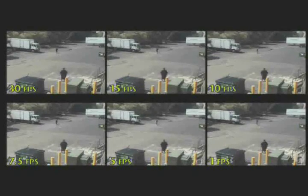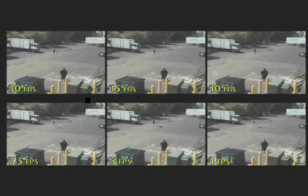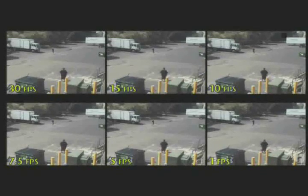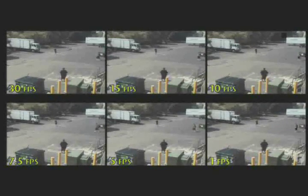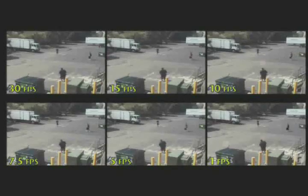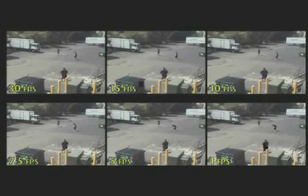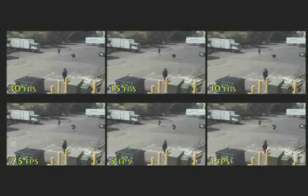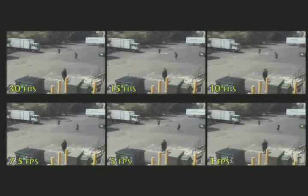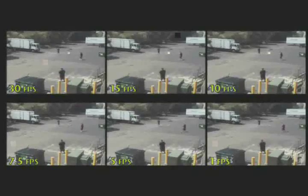You can save a lot of hard drive storage space by accurately setting your FPS to match what you're trying to capture. Does the scene have fast-moving objects? Are you trying to track sleight-of-hand, or just normal people moving at normal speeds?